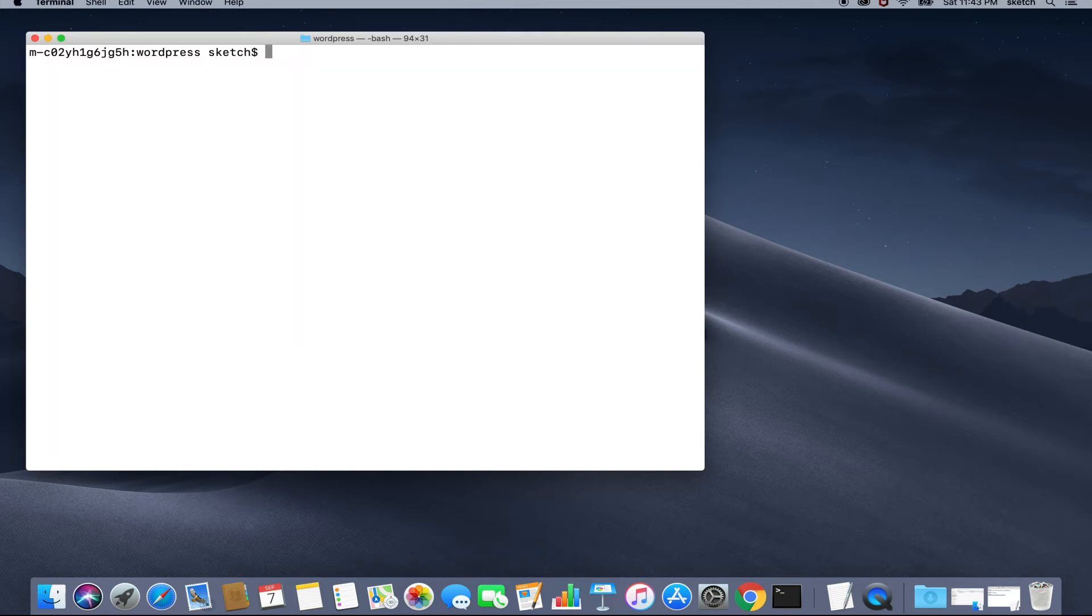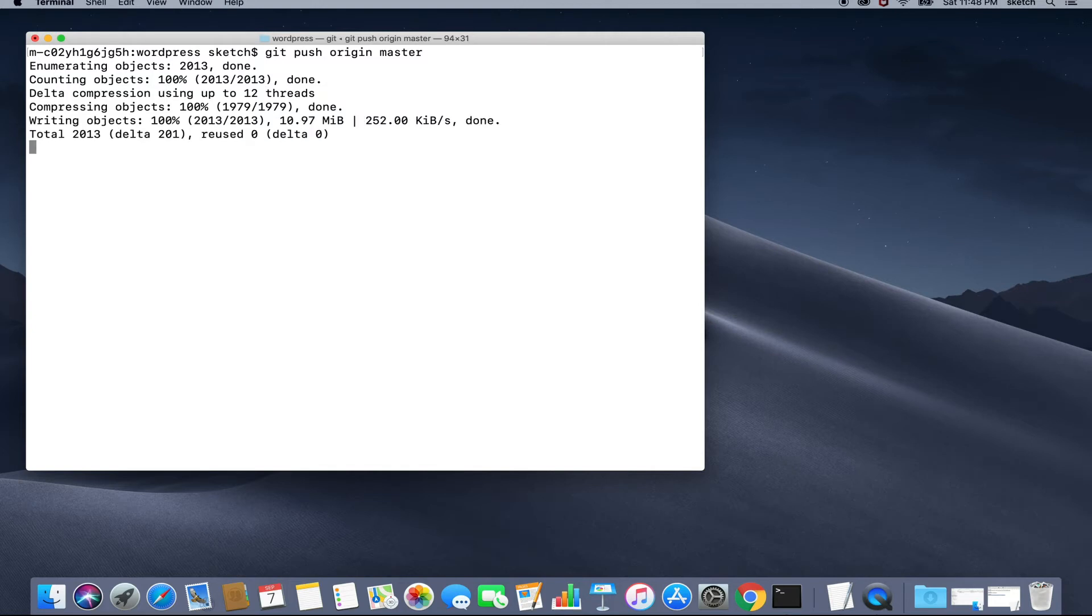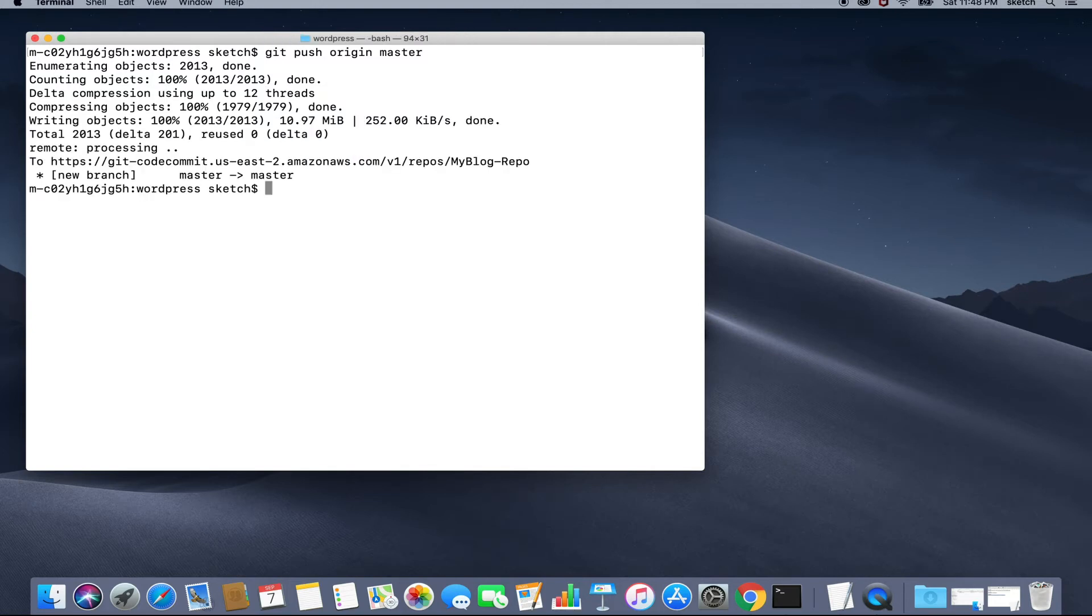Now we will hit git push origin master to push all our code to AWS CodeCommit. Once this process is complete, let's head over to AWS CodeCommit and see what do we have there.